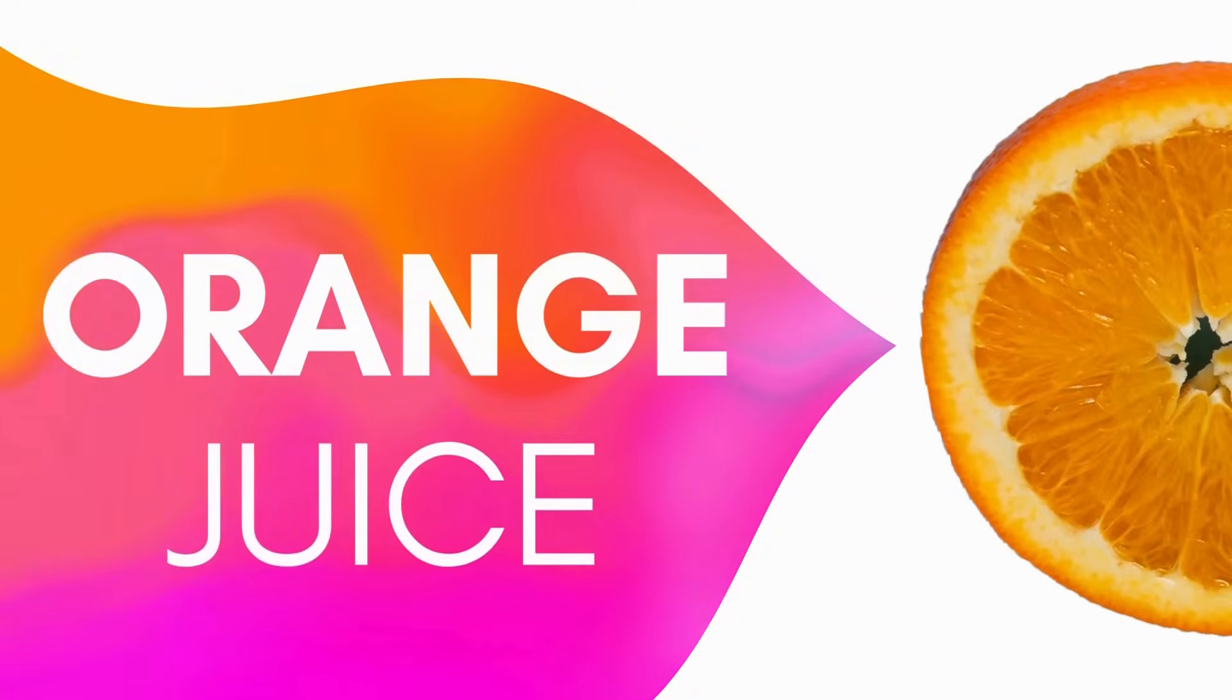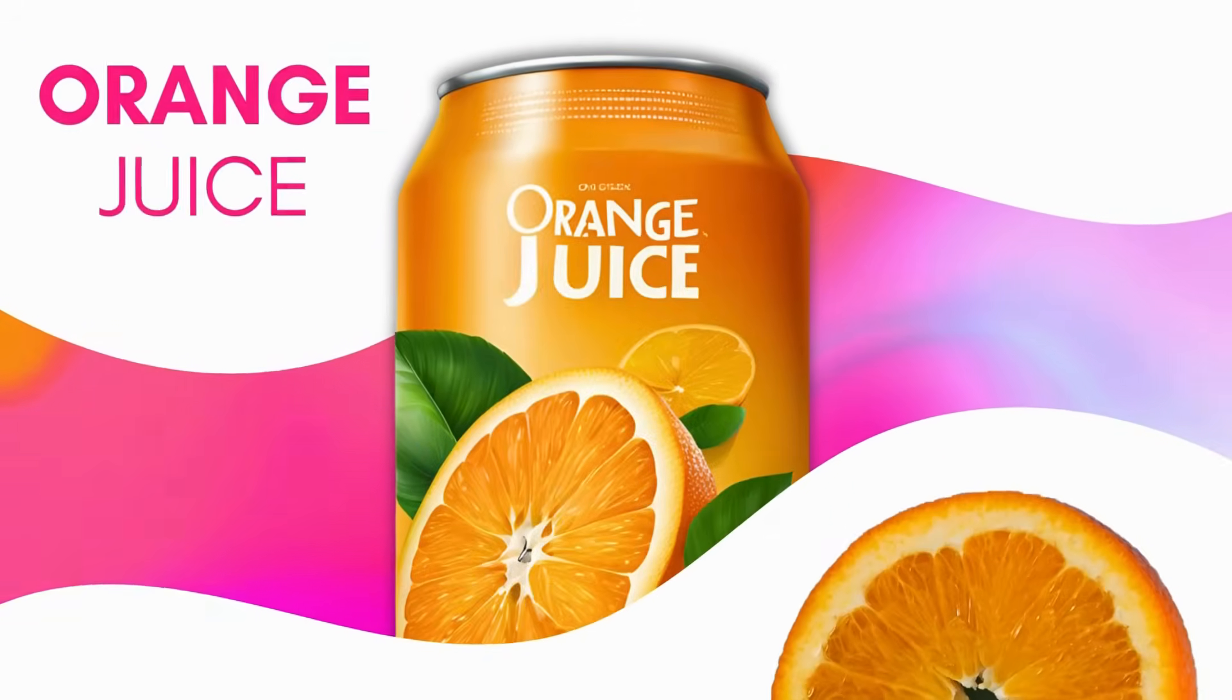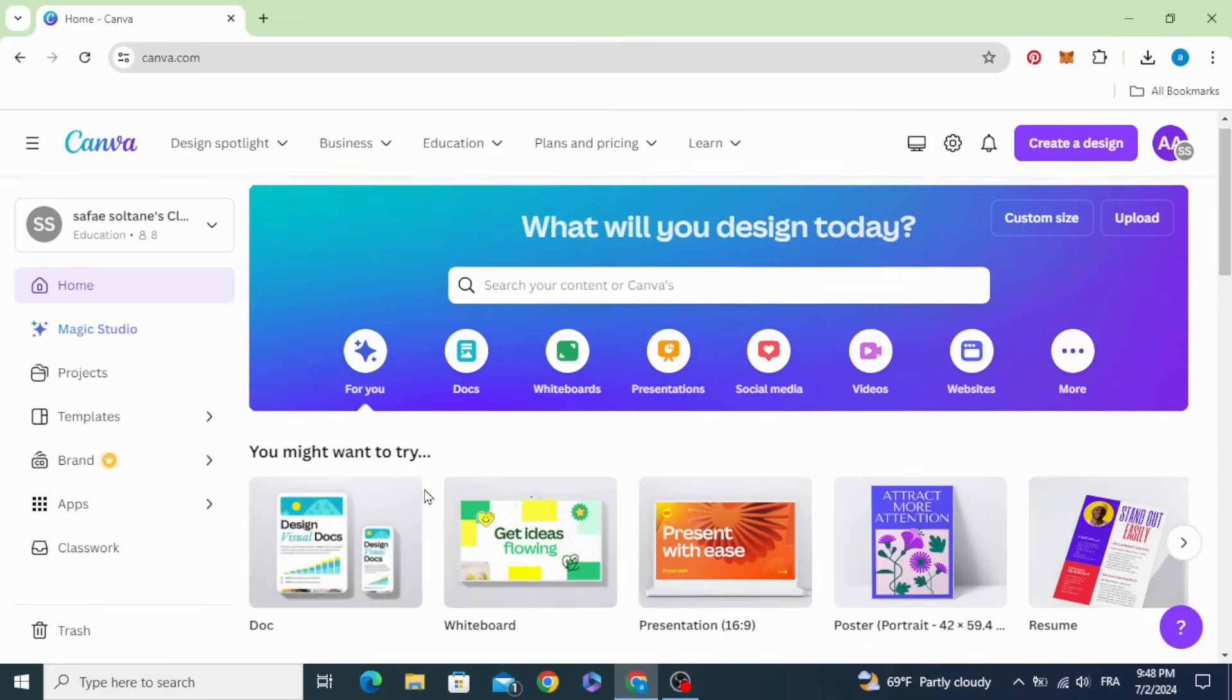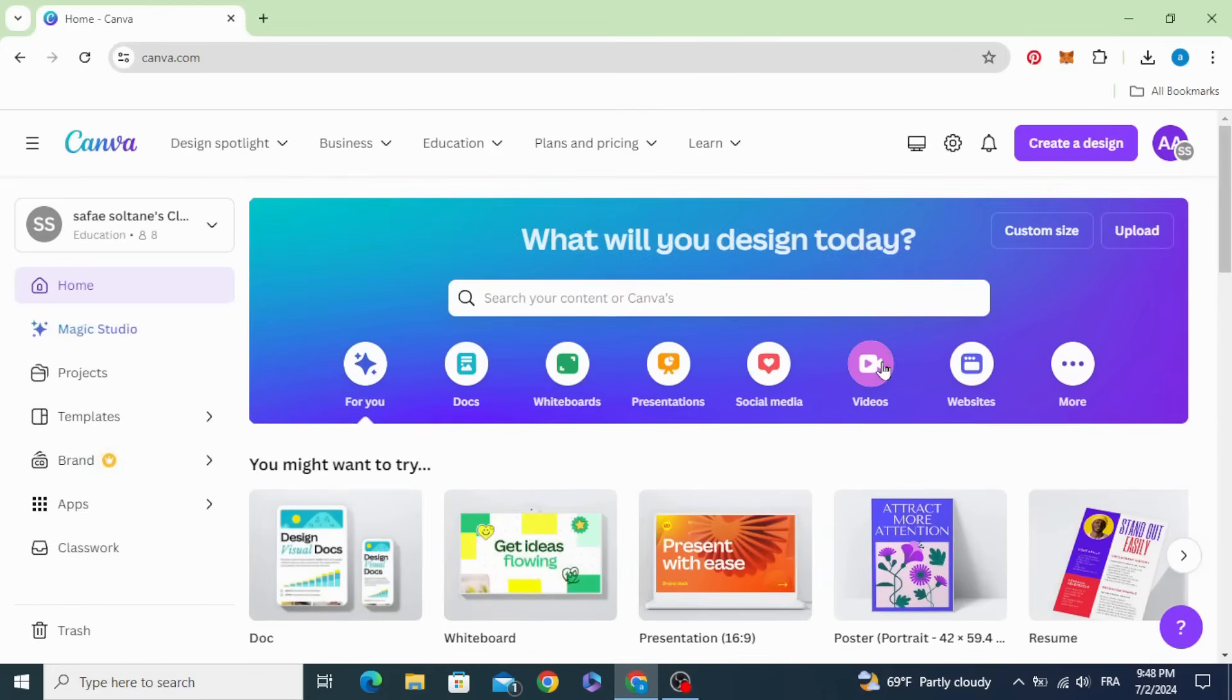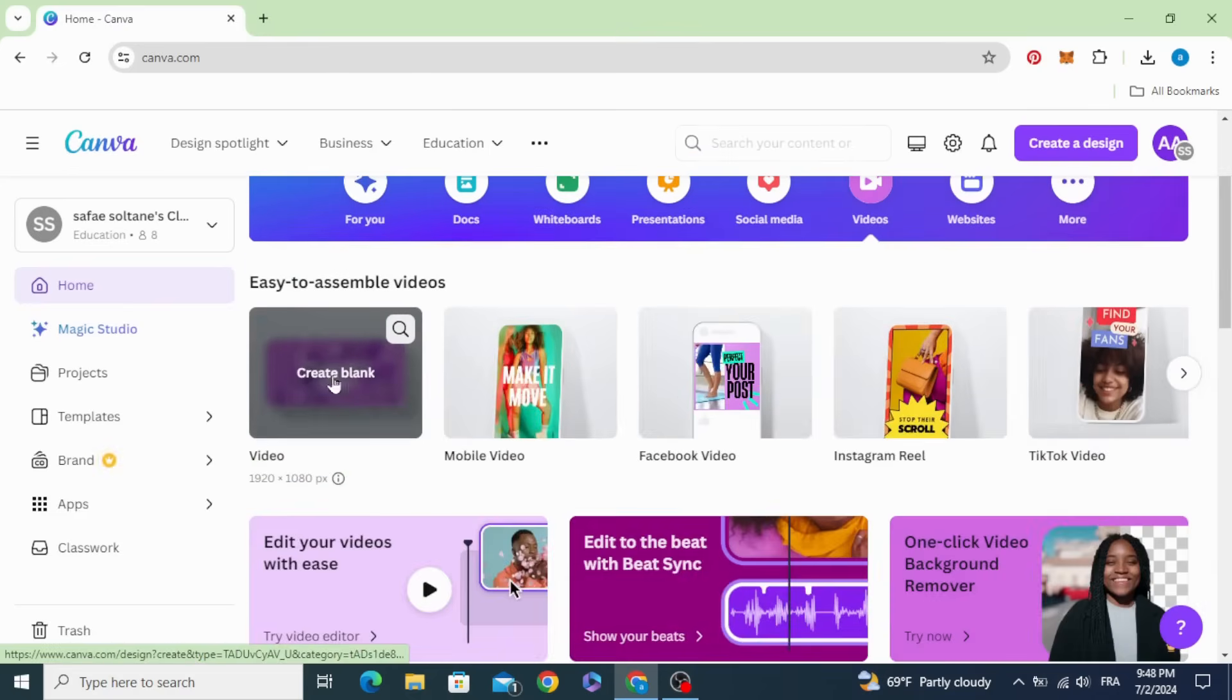Today I'm going to show you how to make this product animation in Canva. Go to videos and open a new video project.